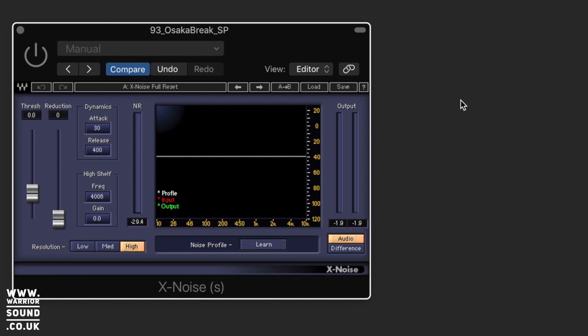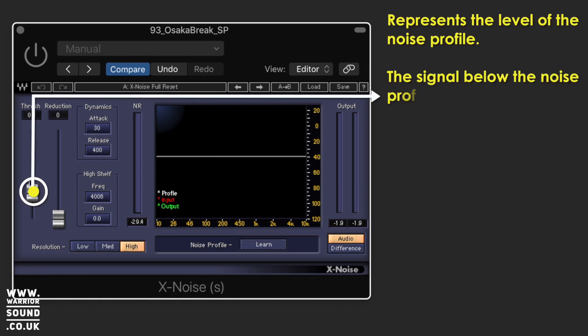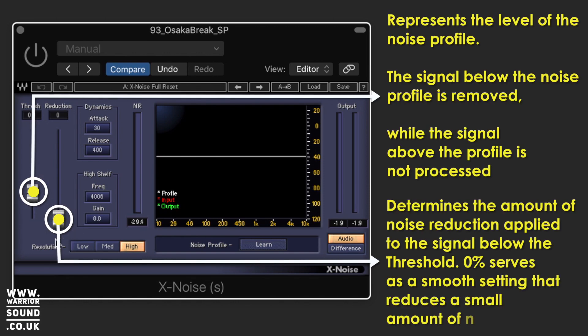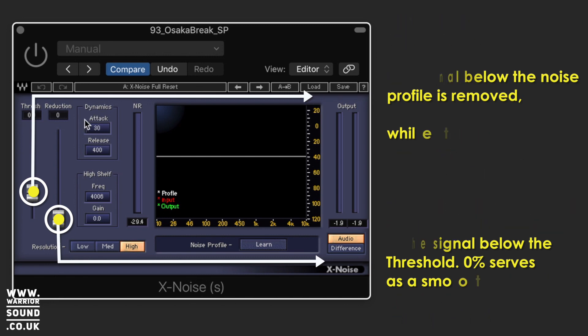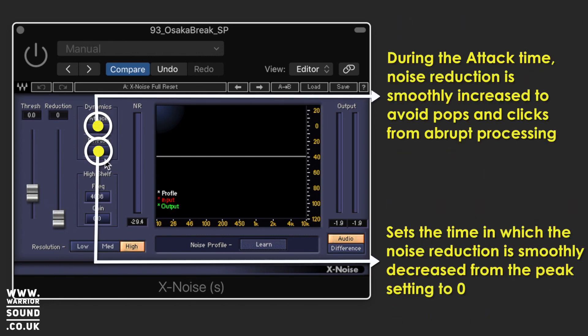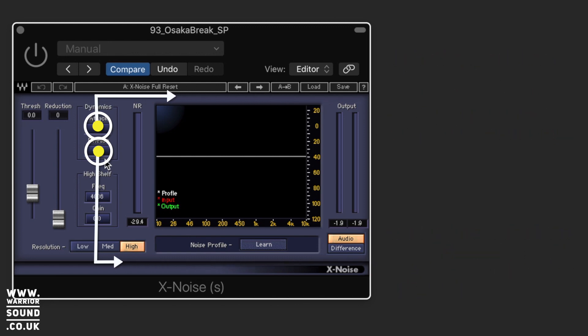We can use X Noise to help us with that because there's definitely that sort of tape hiss, that constant noise in there and we can use it to remove that. So there's a couple of parameters we need to really look at. We've got our threshold, then we've got reduction and down the side for the dynamics, we've got attack and release really similar to a compressor. This is how quick it's going to reduce that sound away and when it is no longer passing that threshold, it's the length of time it takes before the hiss or noise would return.